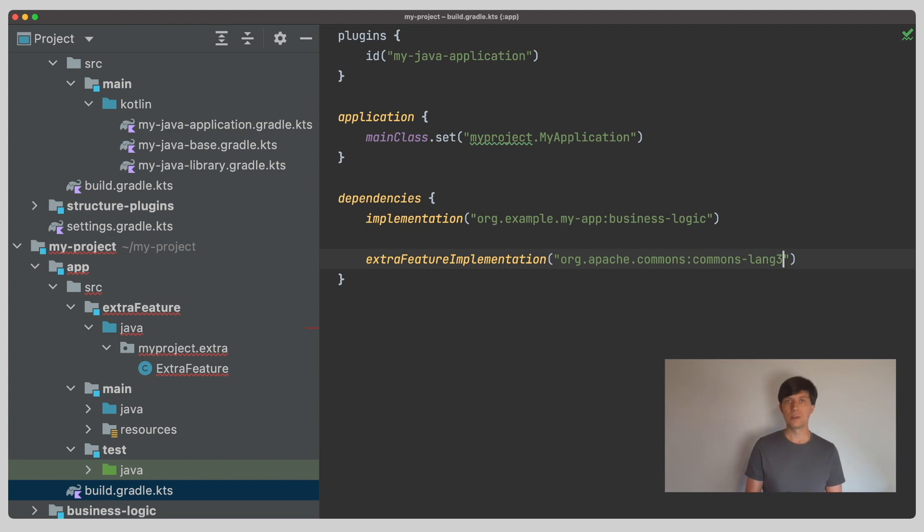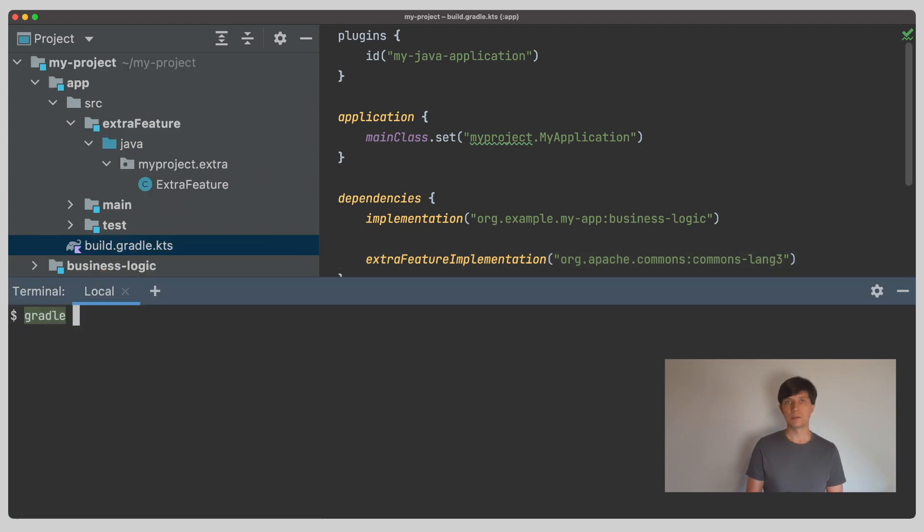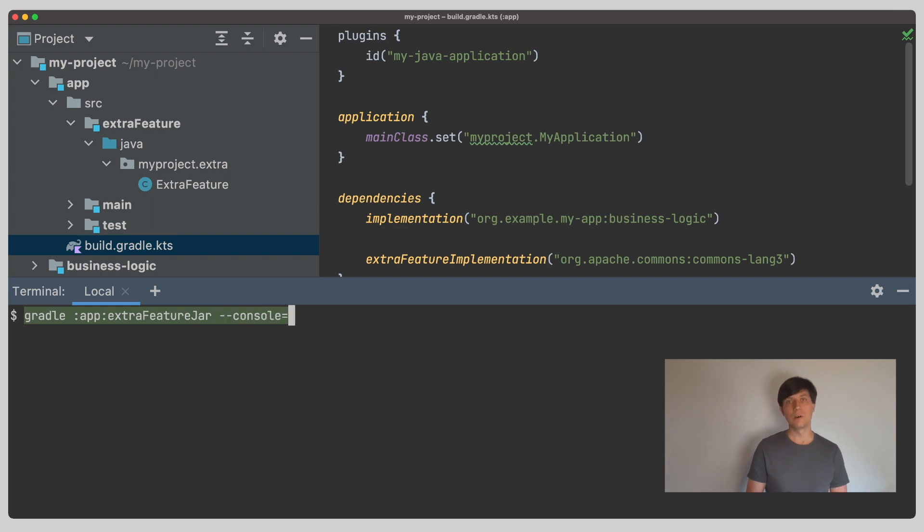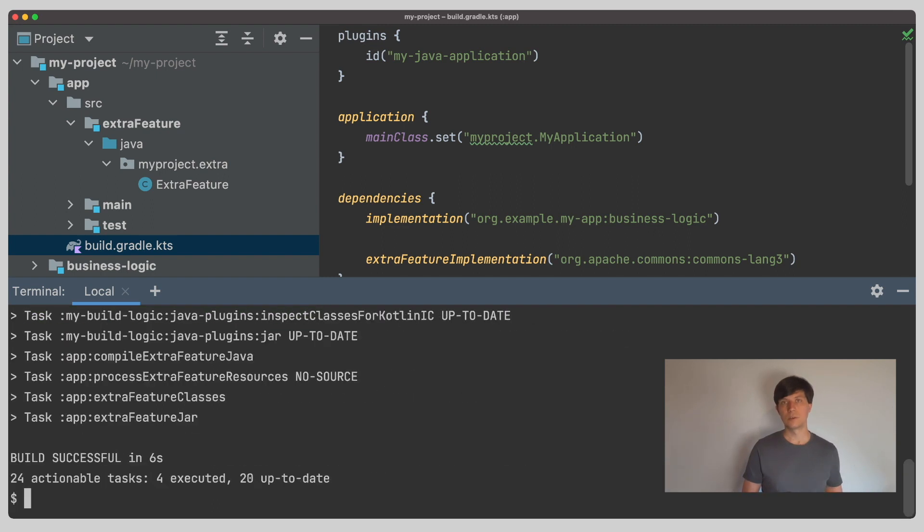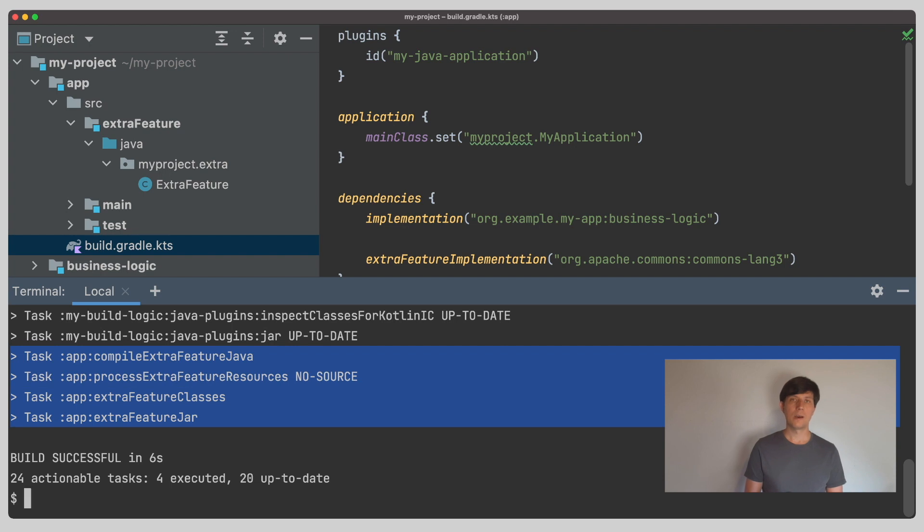For now, we just keep this as independent code which we can also build and produce a jar file. So, if we call the extraFeatureJar task, which is the new jar task we registered, Gradle will compile and package the sources from our extraFeature source set.